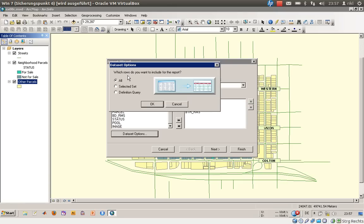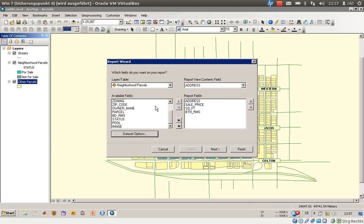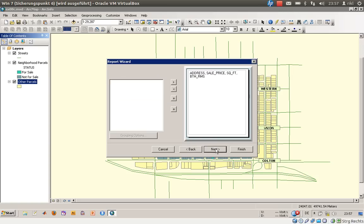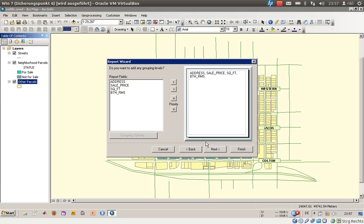Then you have a thing called data set options which will give you an example. You have to decide whether you would like to see all your data, the selected set, or you will define a new definition query. But we have already selected our set, so we will stick with this selected set. You don't want to have a grouping level.